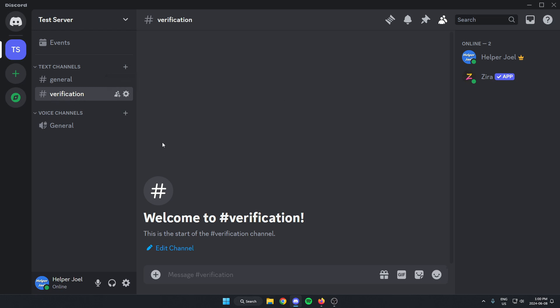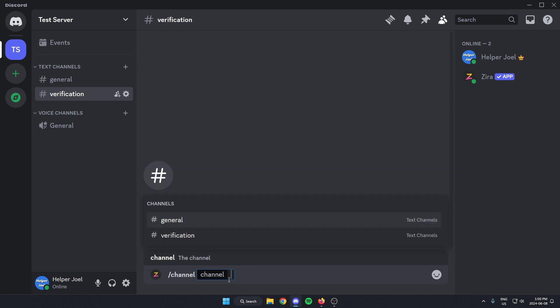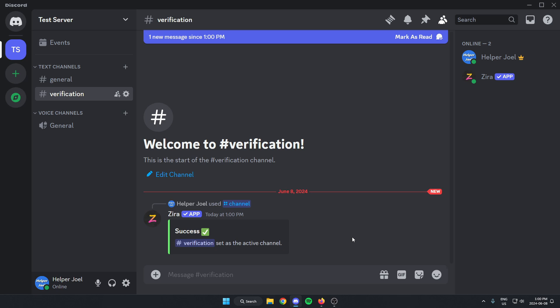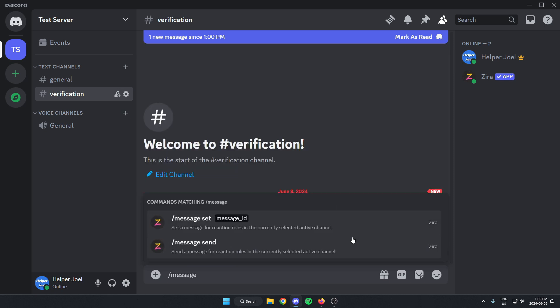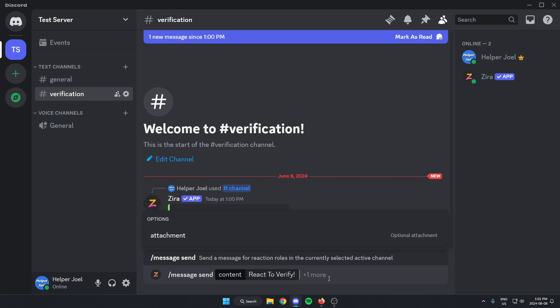From here, we're going to go to our new verification channel and go to the message bar. The first thing we're going to do is type "/channel" and hit space. In the box that appears, it gives us the option to select the channel — we're going to select the verification channel and send that message. Now we're going to do another command: "/message send" and hit space again. In the box where it says "content," this is where we put in the message that will appear above our reaction. I'm going to put "React to verify" and send that message.